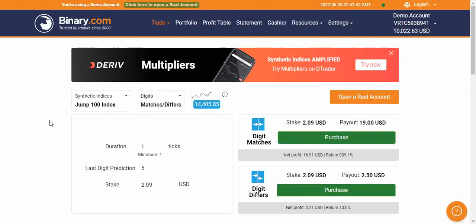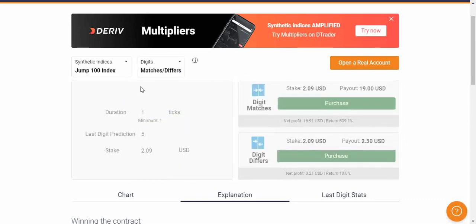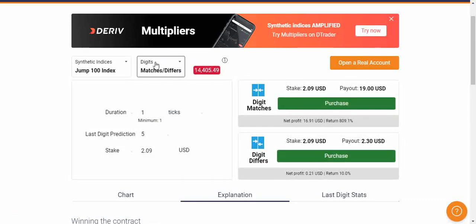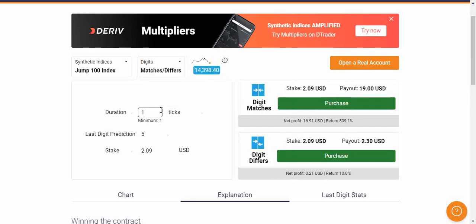This is a manual trade, so I'm going to explain how you do it manually. I will do the manual trade first, then explain how to use the robots to trade. Go to the market section where you select the market. We're dealing with synthetic indices — pick Jump 100 — then go to trade type and under digits select matches/differs. I'm going to begin with matches.